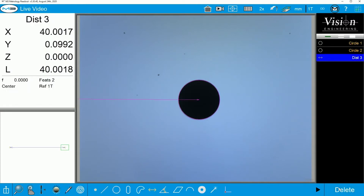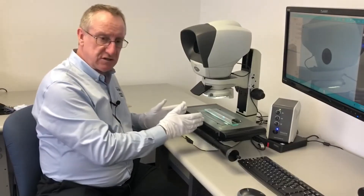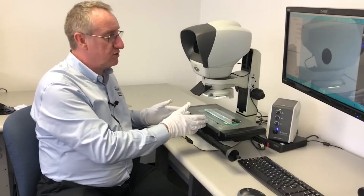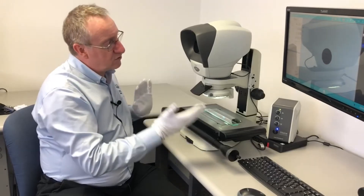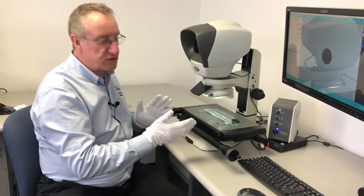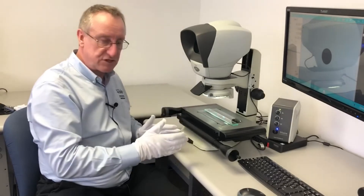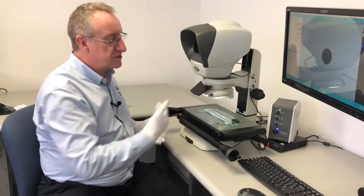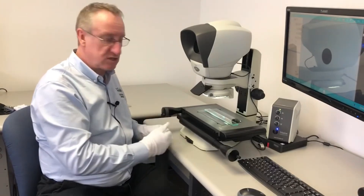I've actually measured 40.0018 millimeters, or 40 millimeters and 2 microns. When you look at the calibration cert for this rule, it's actually 39.998. So you can look at the differences between the two and that's the difference in measurement accuracy. However, looking at this I can determine that we are well within machine specification.